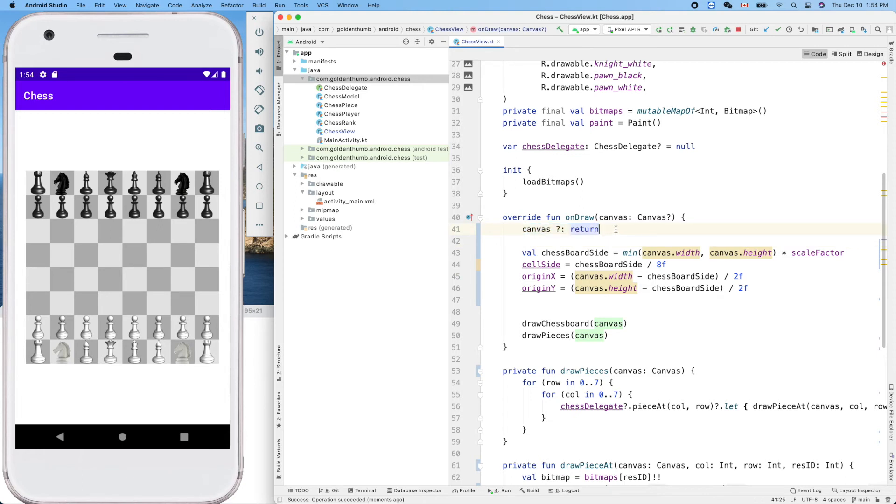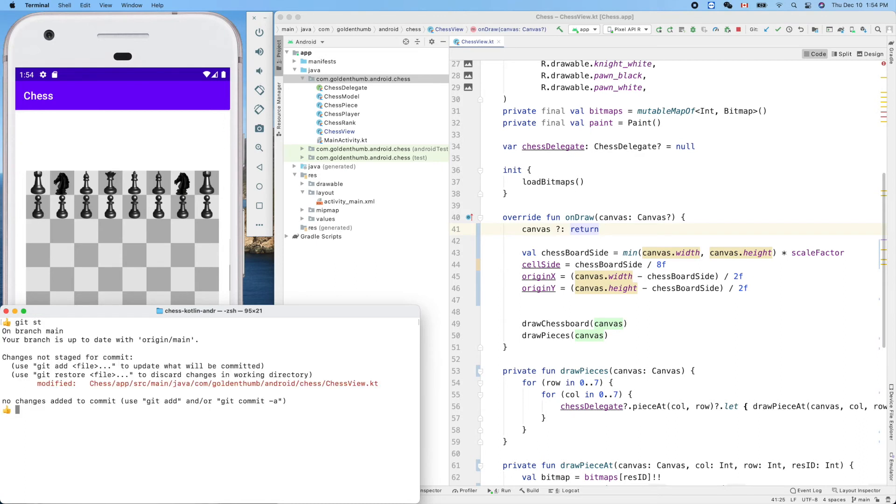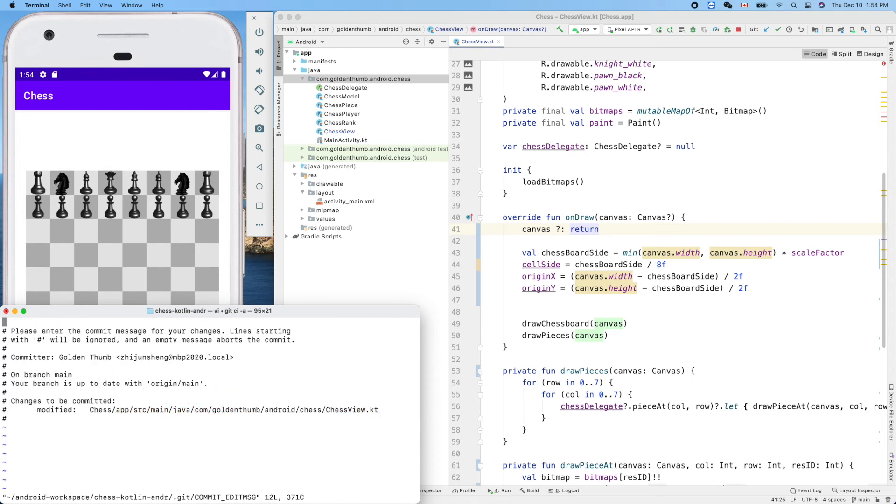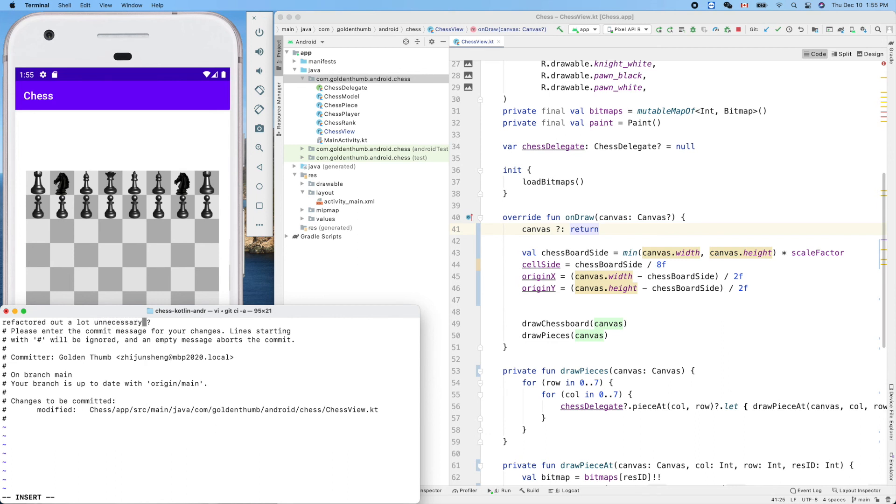This is so elegant, let's make a commit. We factored out a lot of unnecessary question marks.